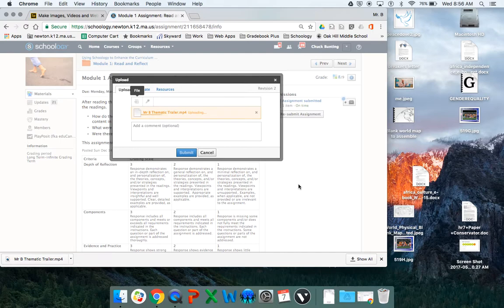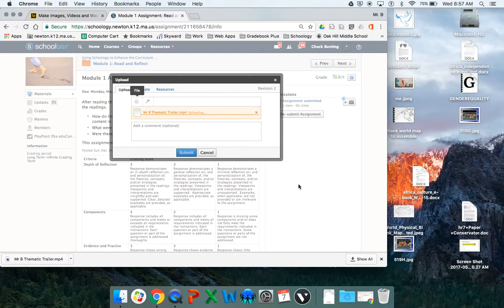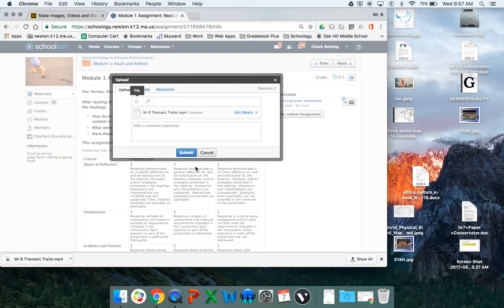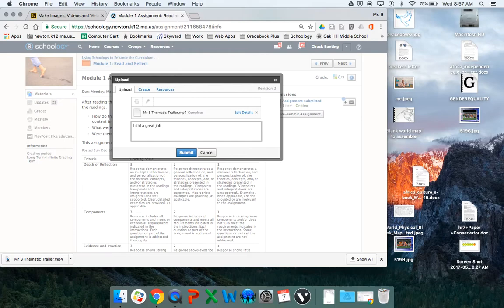And again, it'll take a few moments to upload. It's a little quicker. And you can add a comment. I did a great job. And then you click submit.